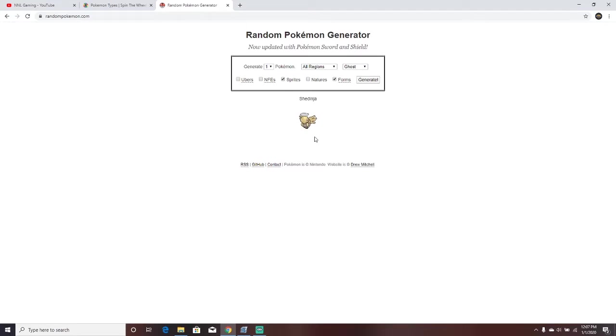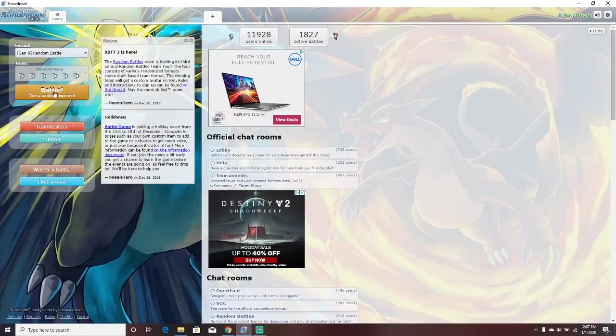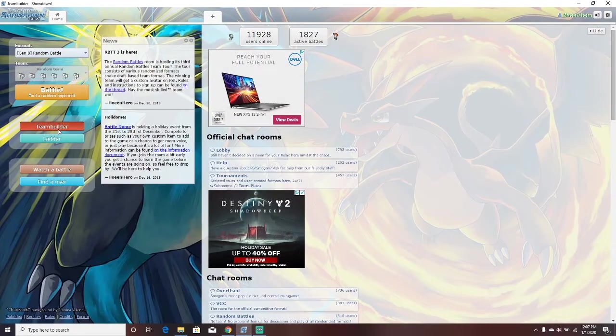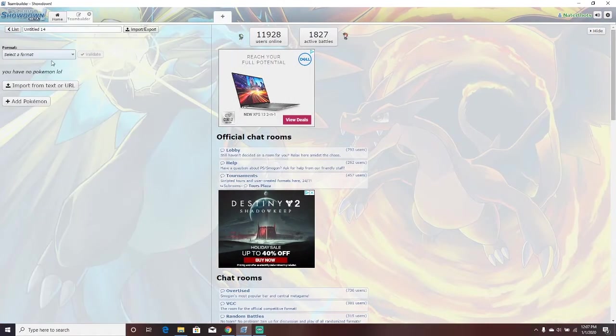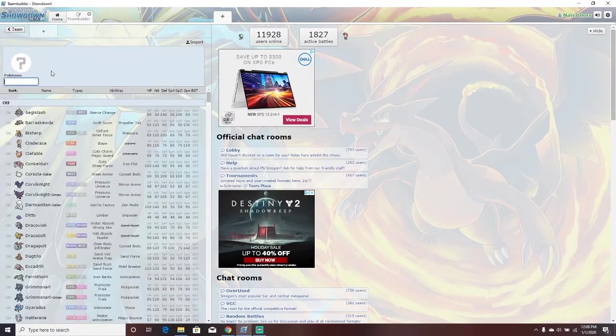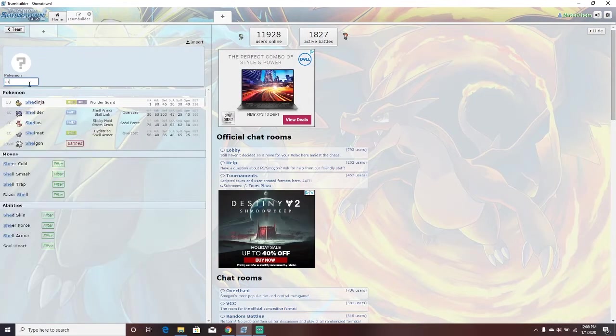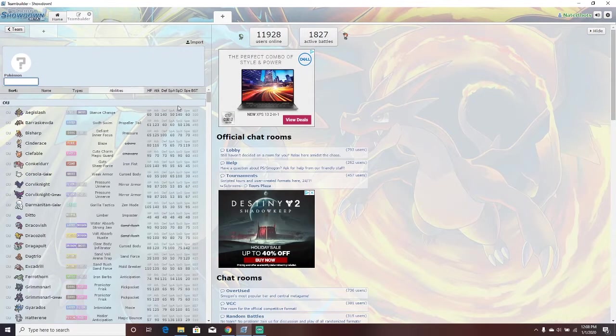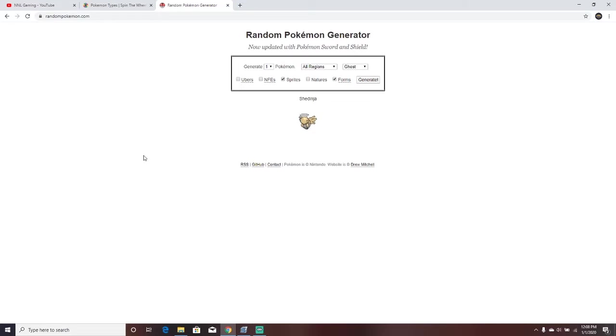It would generate Shedinja, and I would go here to Pokemon Showdown, Team Builder, New Team, OU, add Pokemon, Shedinja. But Shedinja is not part of our team, because that was just an example. So that's the challenge.